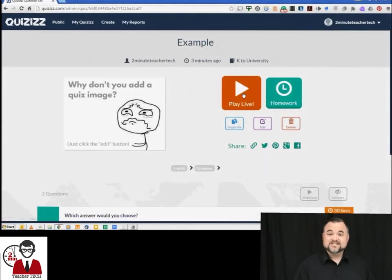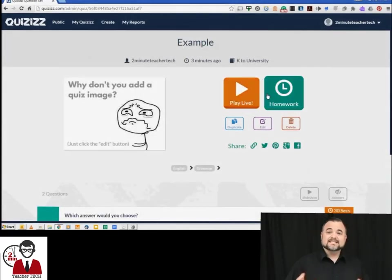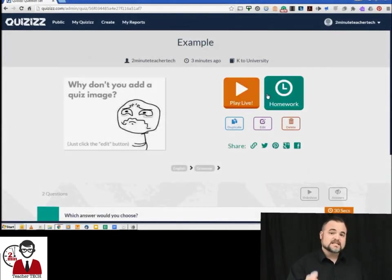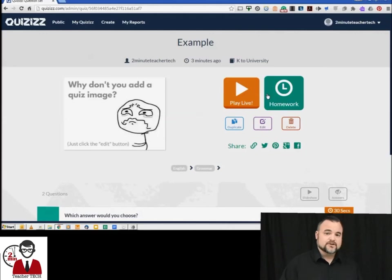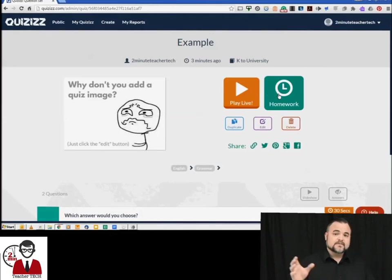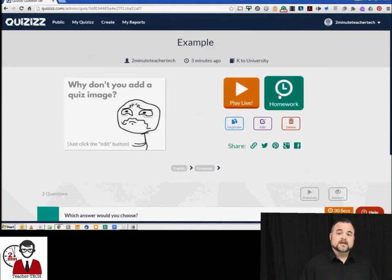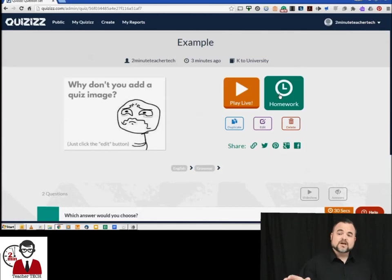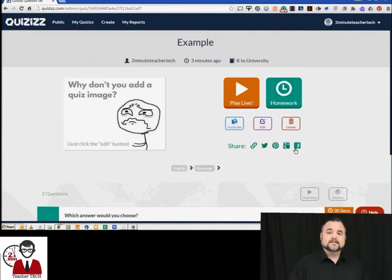Now we're going to hit finish and create quiz and it's going to take you to this page. Now this is where Quizizz really differentiates itself from Kahoot. You have the play live version but you also have this homework button over here, and then down below because you have homework you can share the link through various social media outlets.